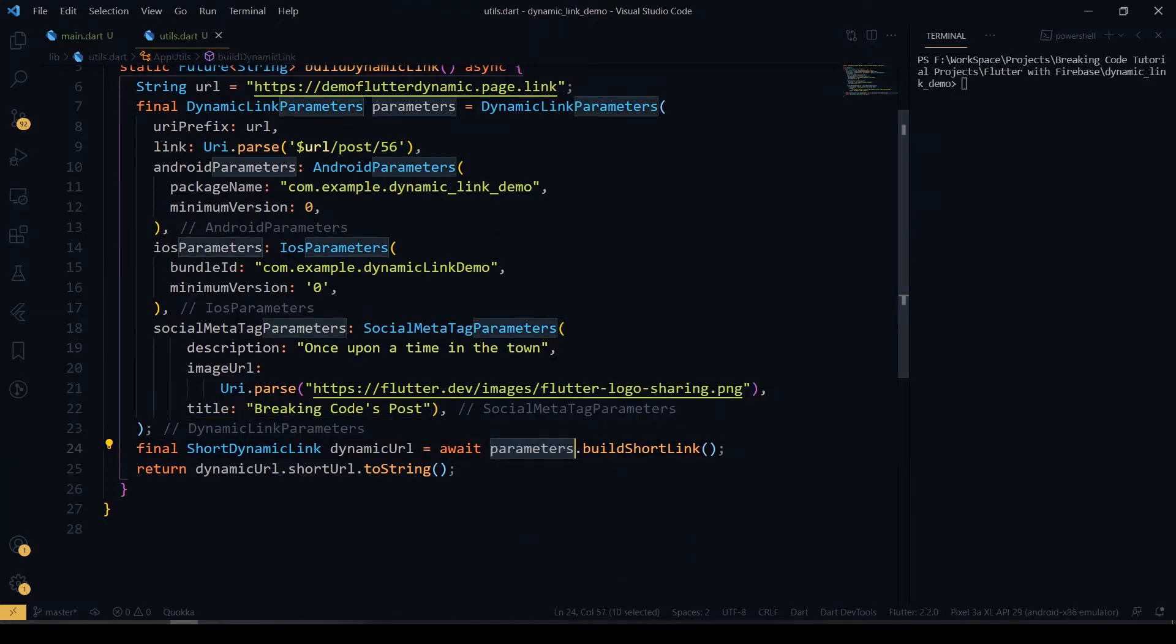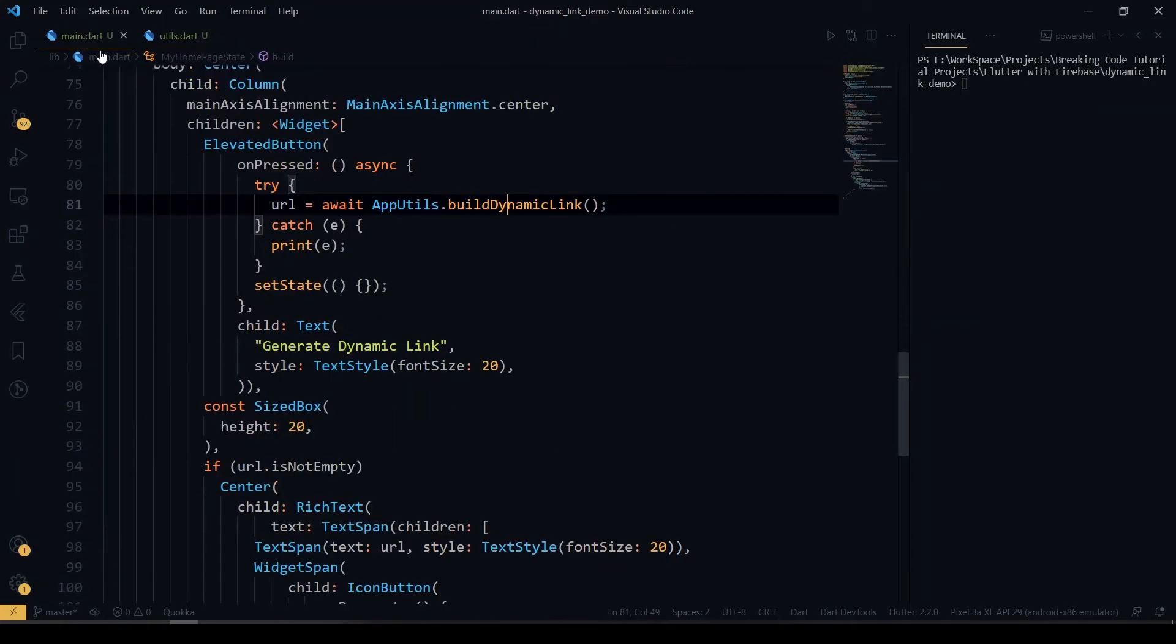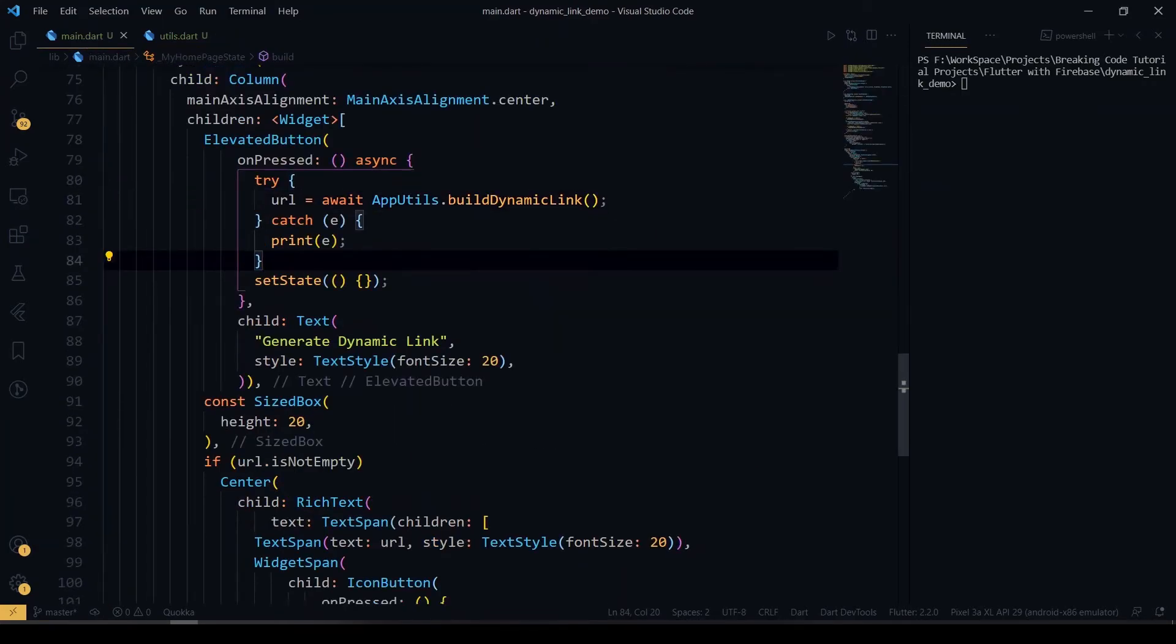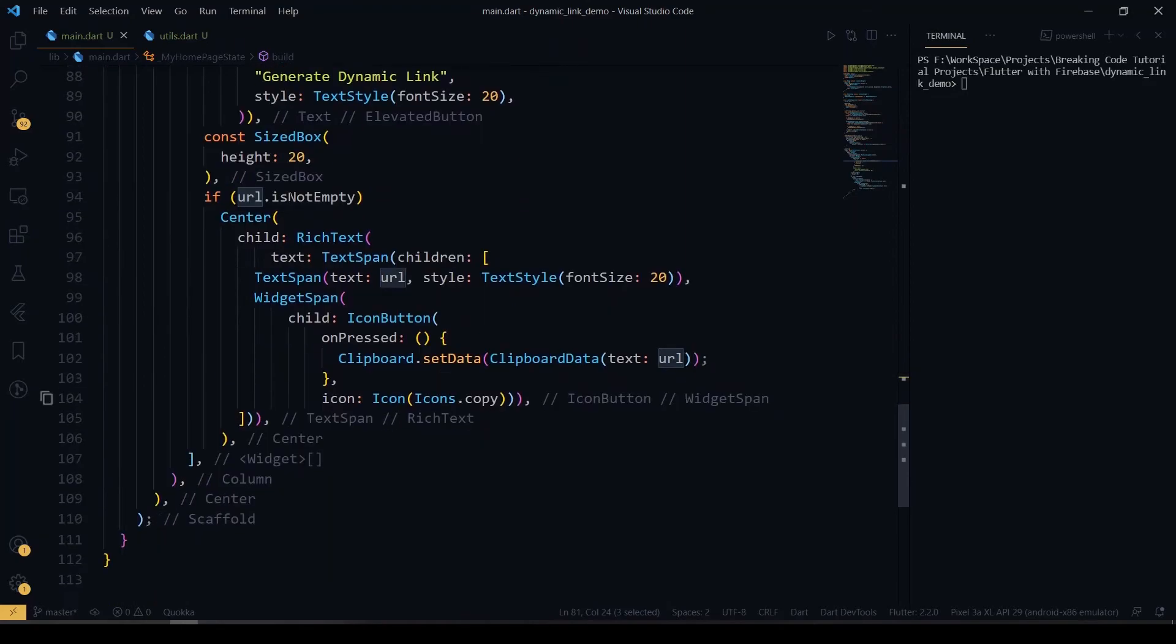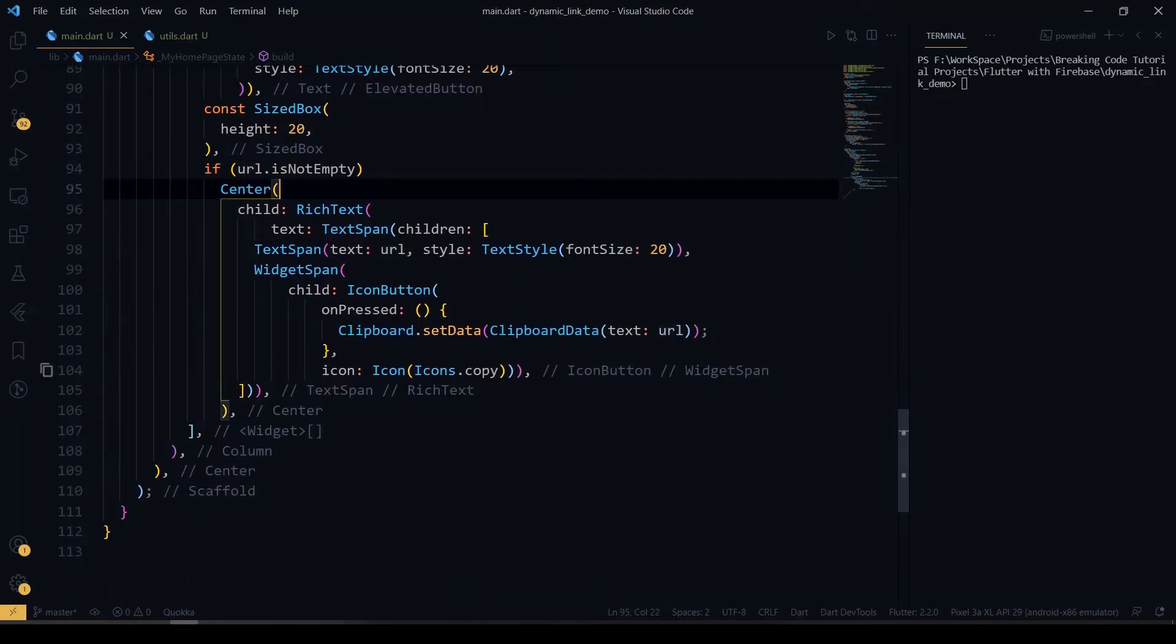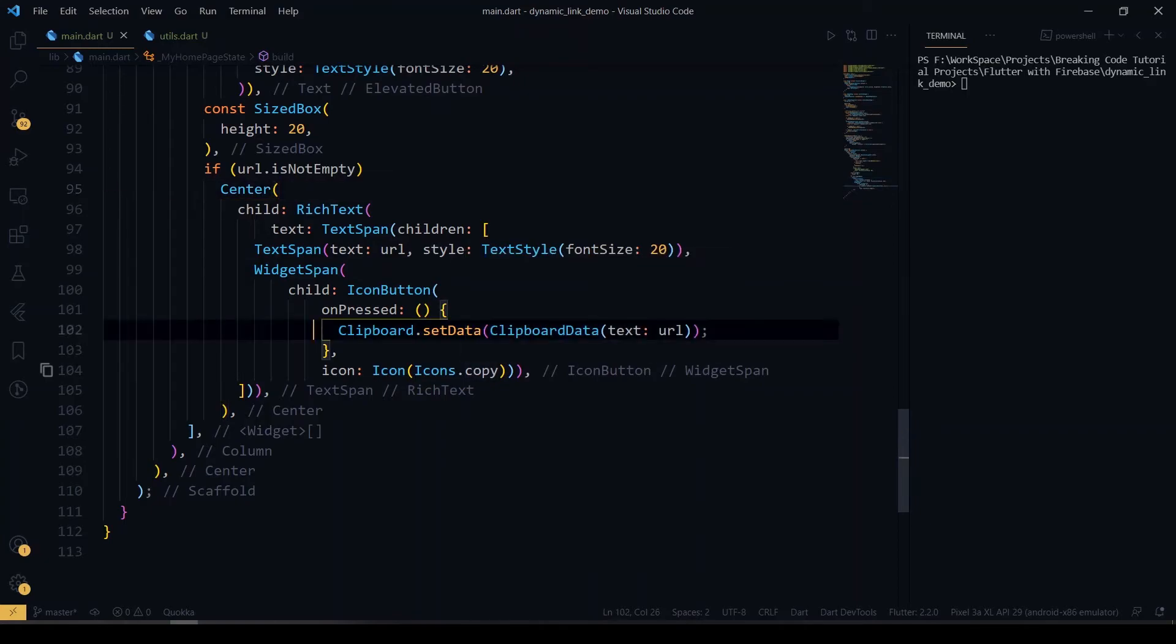After that, you can build the short link by using the parameters which I have defined before. After that, I'll be returning the URL here. If this button is tapped, this function will be called. You can get the data. I'm printing the data here. If the URL is not empty, I'm printing the tag. I have given a copy function here - it's copying the URL into your clipboard.